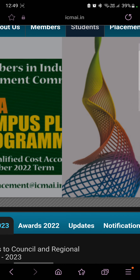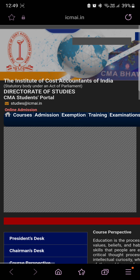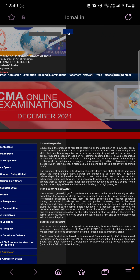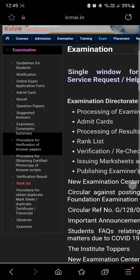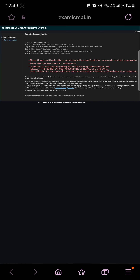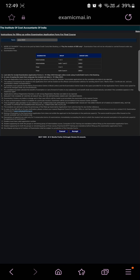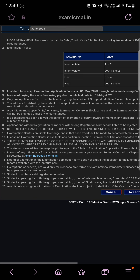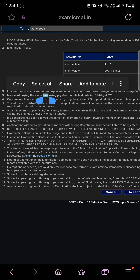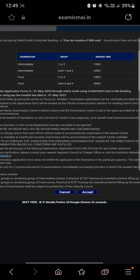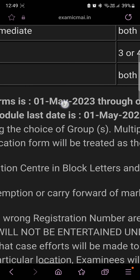Welcome everybody, myself CMA Sanket Pandit. Big news has come from the institute side regarding the June 2023 term examination. When you are clicking the online examination application form, the portal is now activated for Foundation, Intermediate, and Final. You can fill up the examination form — the last date to fill up the examination form through online mode is 1st May 2023.